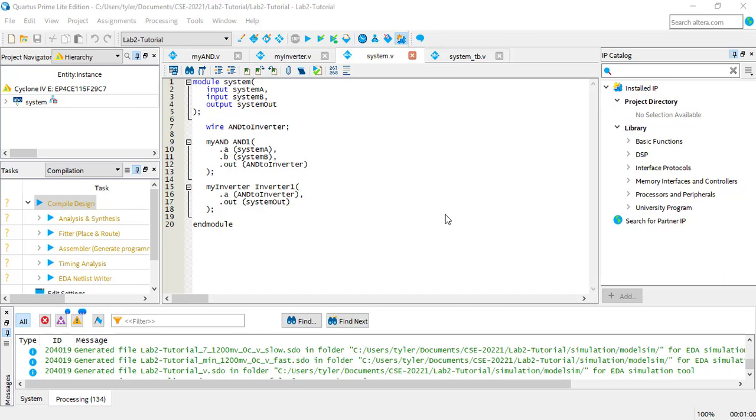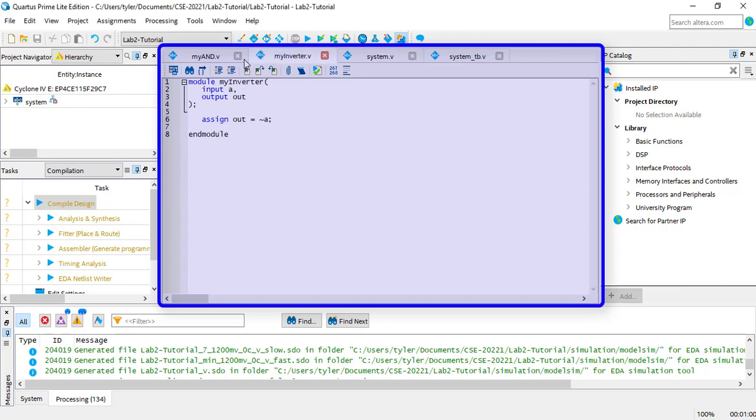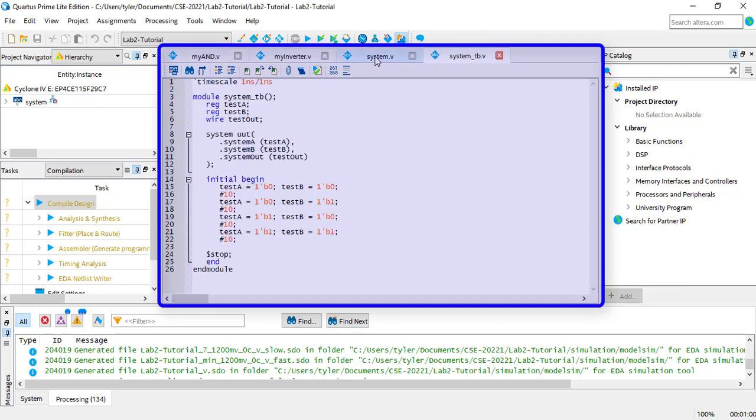Quartus has several useful windows. The code editor is the main window in the center. You'll be using this the most. You can have multiple module files open in this window, and you can jump between them by clicking on the tabs at the top.